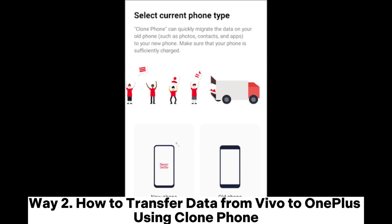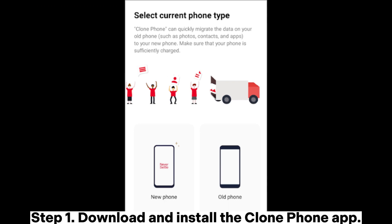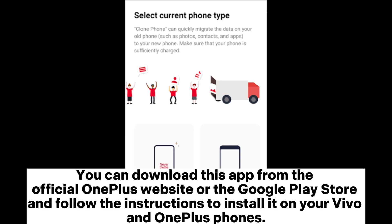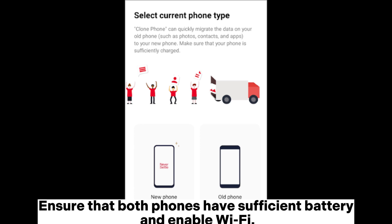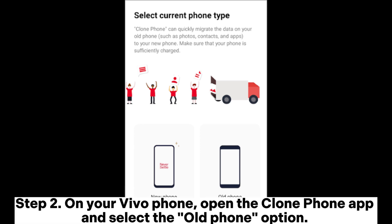Way two: how to transfer data from Vivo to OnePlus using Clone Phone. Step one: download and install the Clone Phone app. You can download this app from the official OnePlus website or the Google Play Store and follow the instructions to install it on your Vivo and OnePlus phones. Ensure that both phones have sufficient battery and enable Wi-Fi.